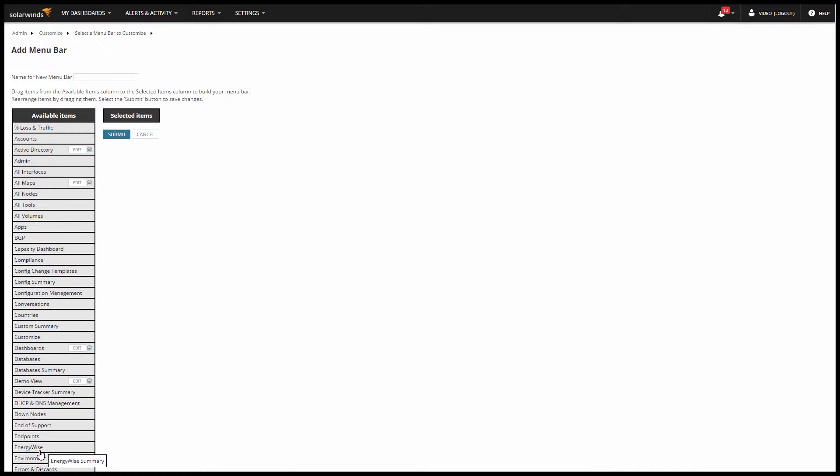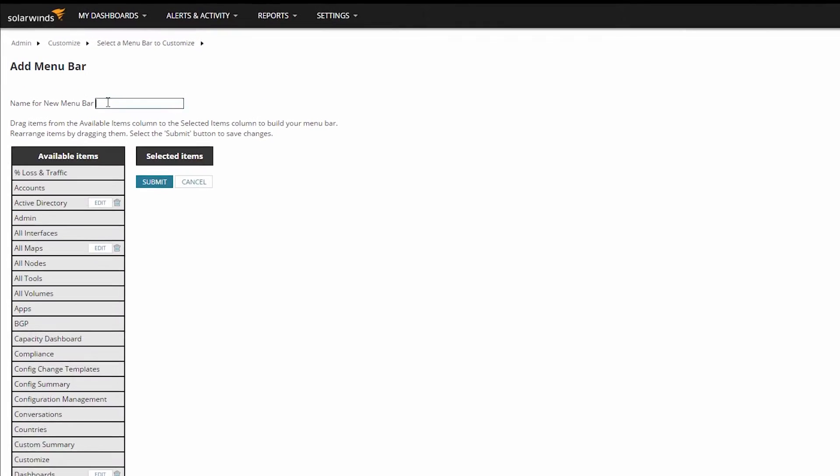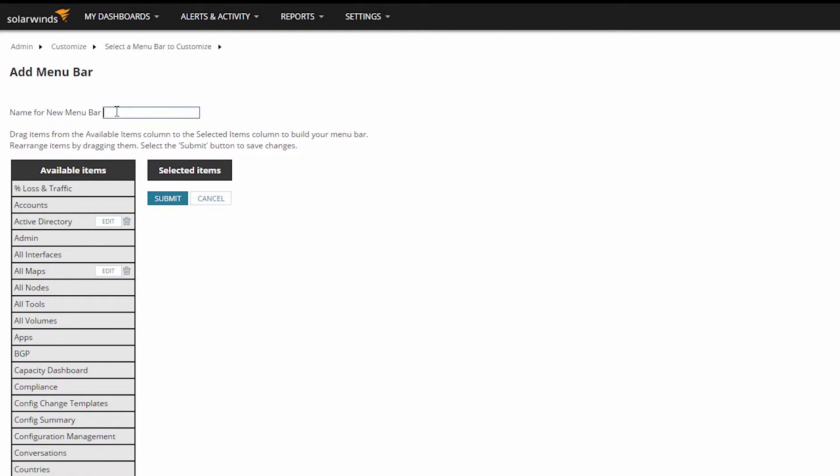Remember, your menu bar is the set of views you want to share with a particular user or user group, so you're probably going to want to name the menu bar based on the users it will be assigned to, not based on the Application tab where it will be assigned. So I'll call my new menu bar something like Junior Admin.